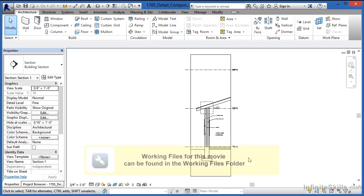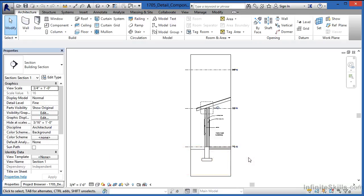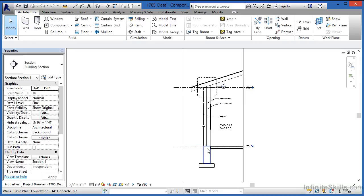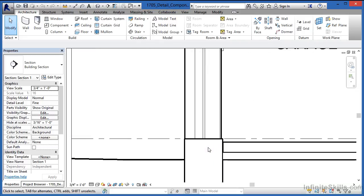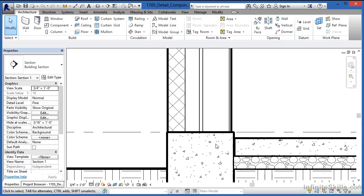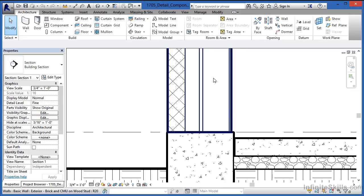A detail component is a two-dimensional entity that can be inserted into a Revit project to look like its three-dimensional counterpart. In this exercise, we're going to place a 2x6 down here at the bottom of our wall to support this main wall going up to our roof.